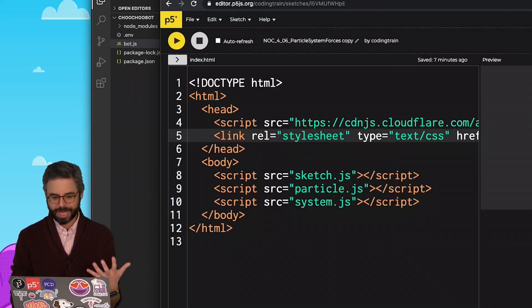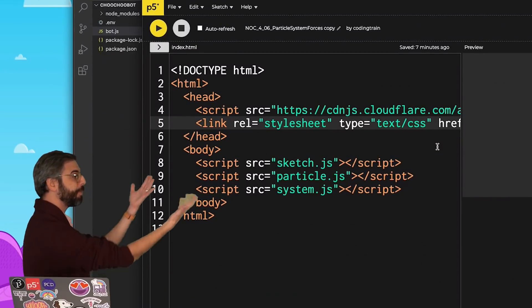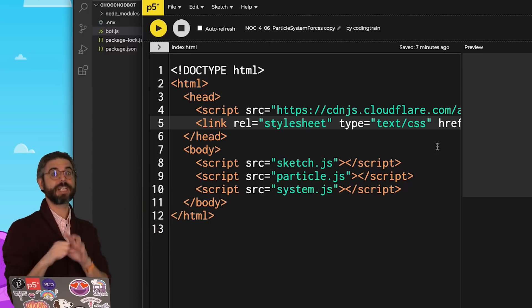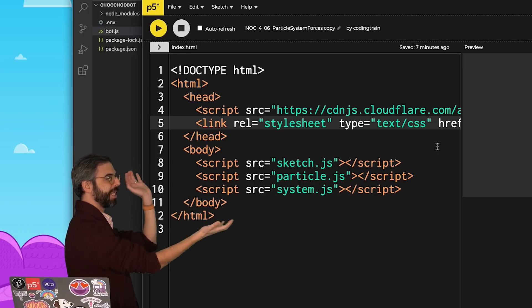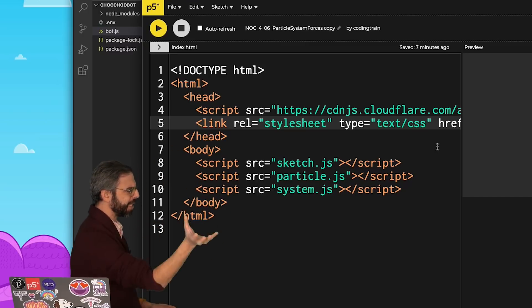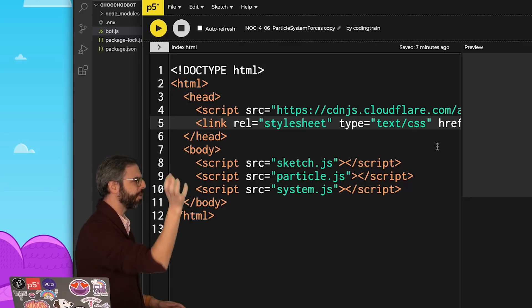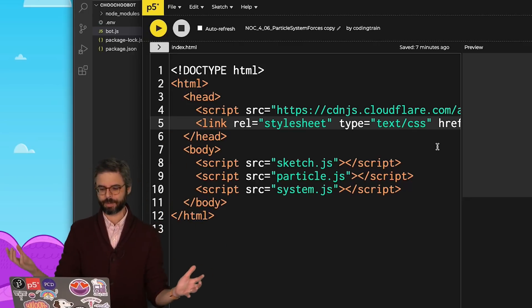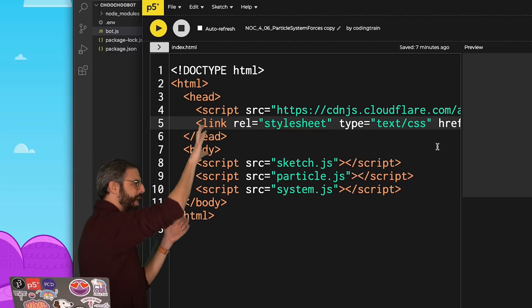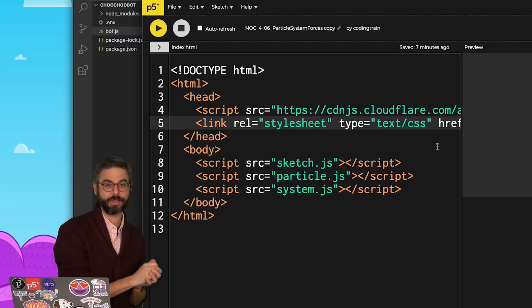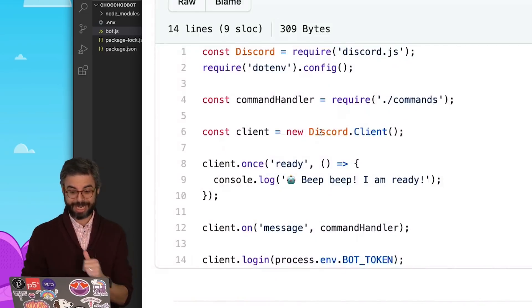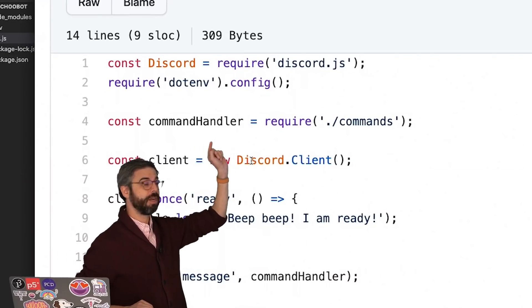This is not unlike what I do very commonly with p5.js. Here's a p5.js sketch of a particle system. The way I manage that in client-side JavaScript is to have index.html where I reference multiple JavaScript files — sketch.js for the main sketch, particle.js for the particles, system.js for the particle system code. So I want to figure out what the equivalent of multiple JavaScript files is for a Node project.